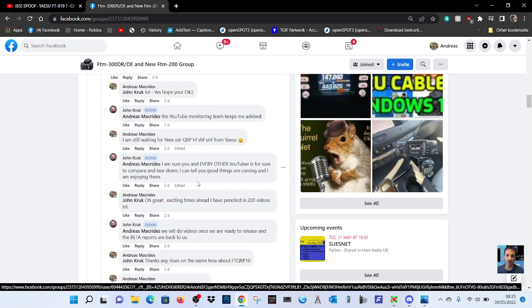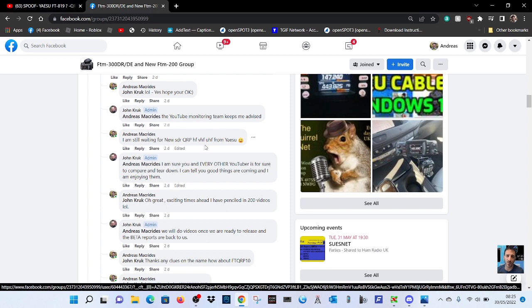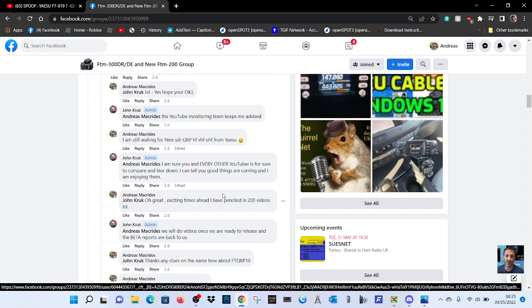He says I am sure you and every other - let's look at the question first. I am still waiting for new SDR QRP HF VHF UHF from Yaesu. That was my question just a couple of days ago, we're in 2022, at the end of May. And he said I'm very sure you and every other YouTuber is for sure to compare and tear down.